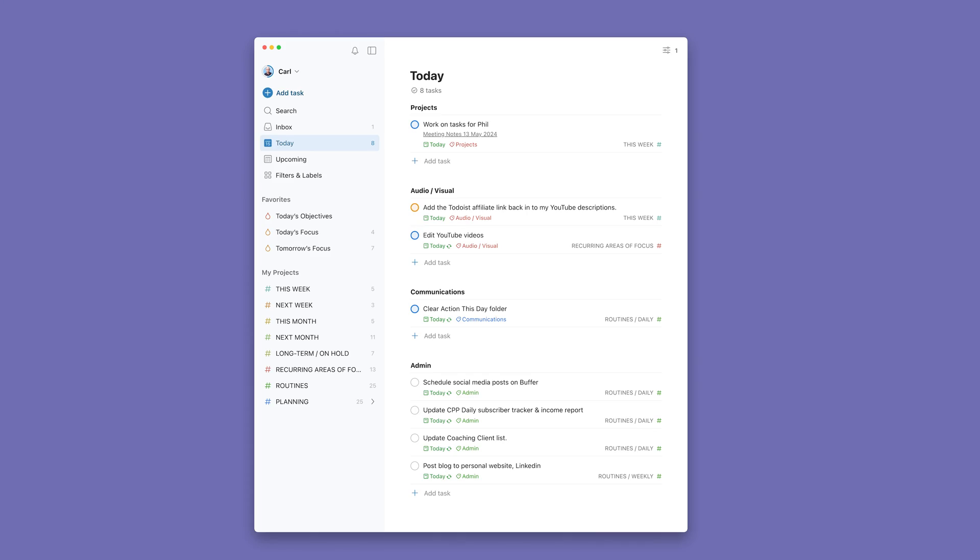Before we get into the details of this setup, let me briefly explain what my objective with Todoist is. What I want to do is see on a daily basis a realistic list of things that I need to or should do today.